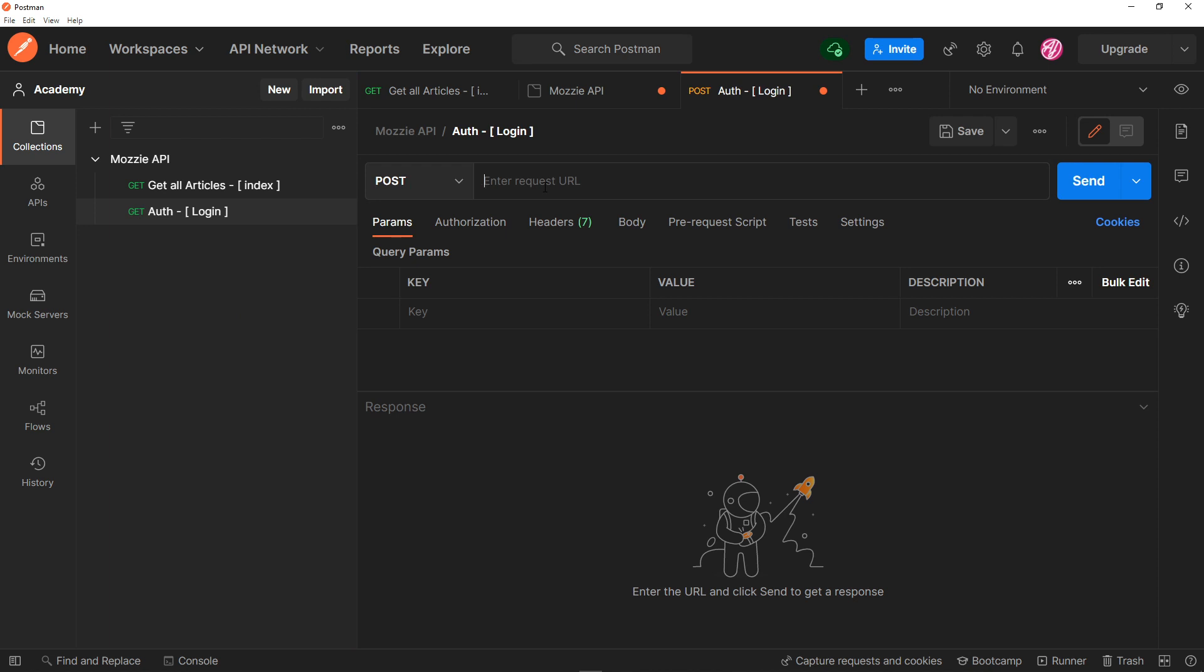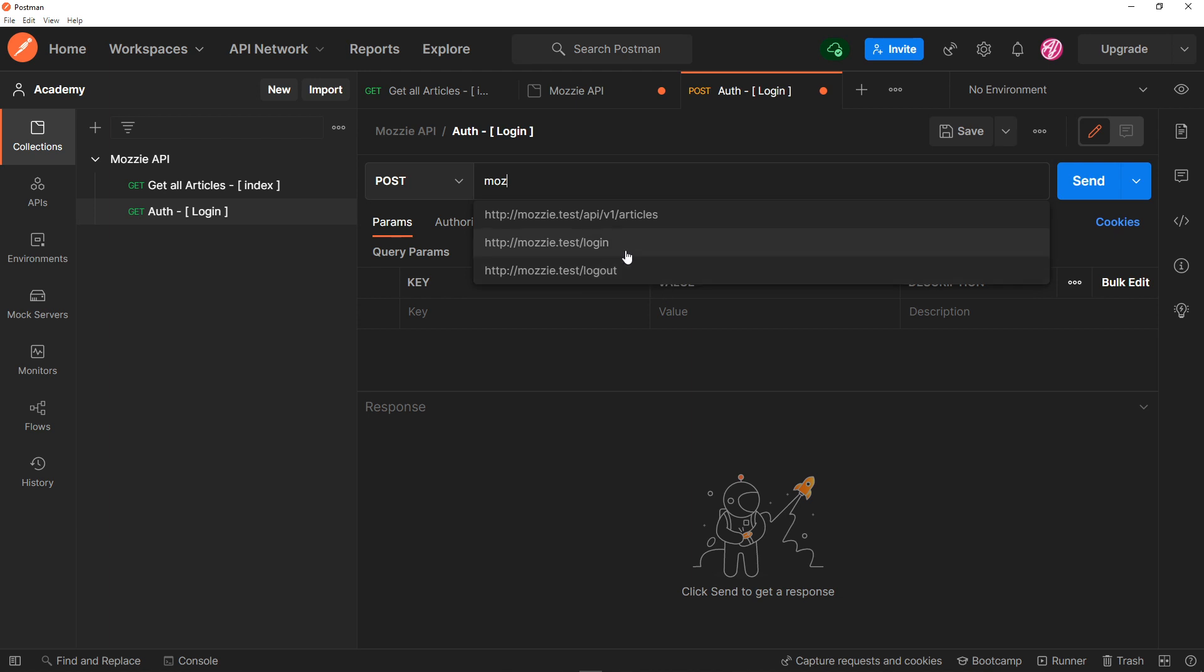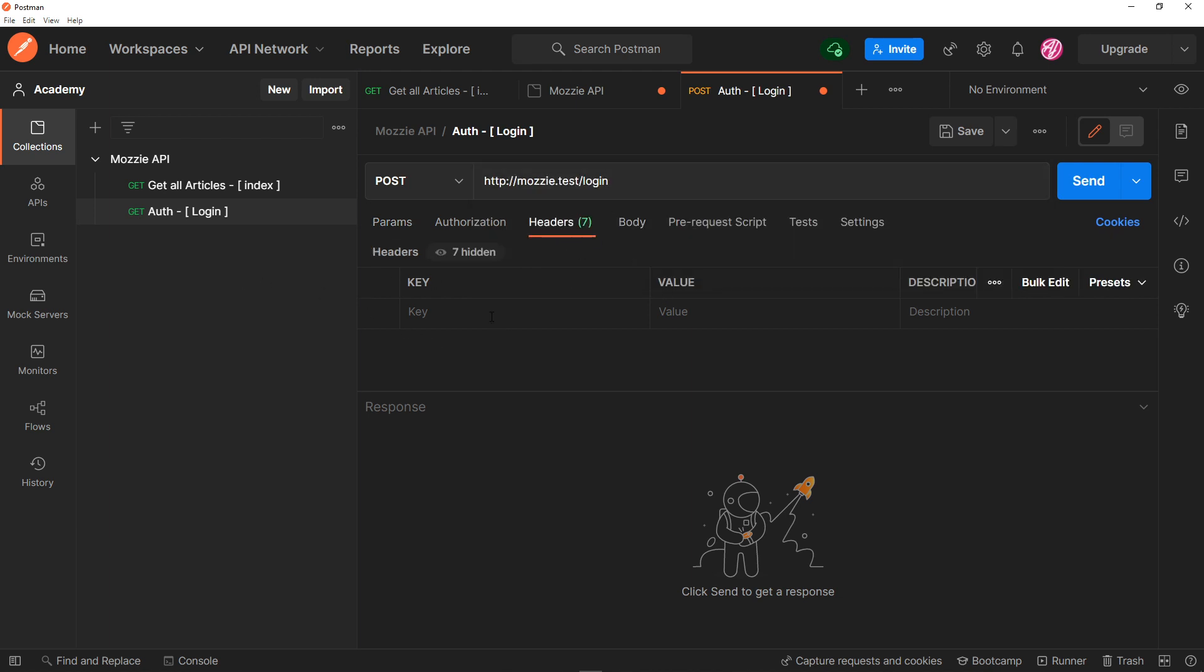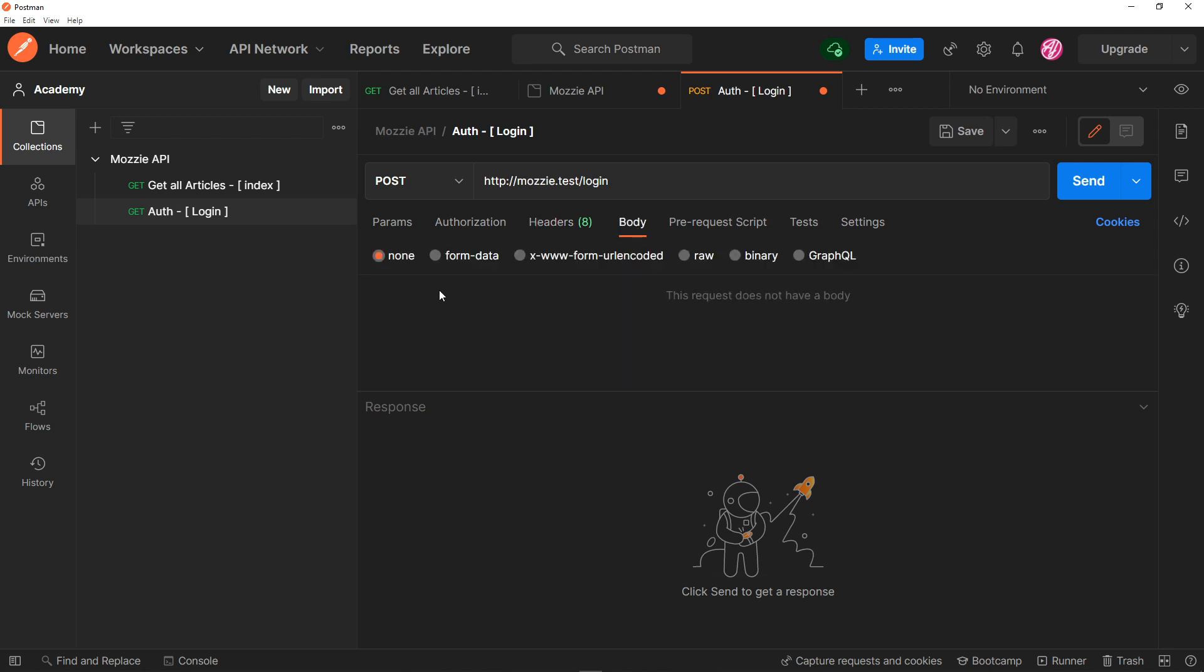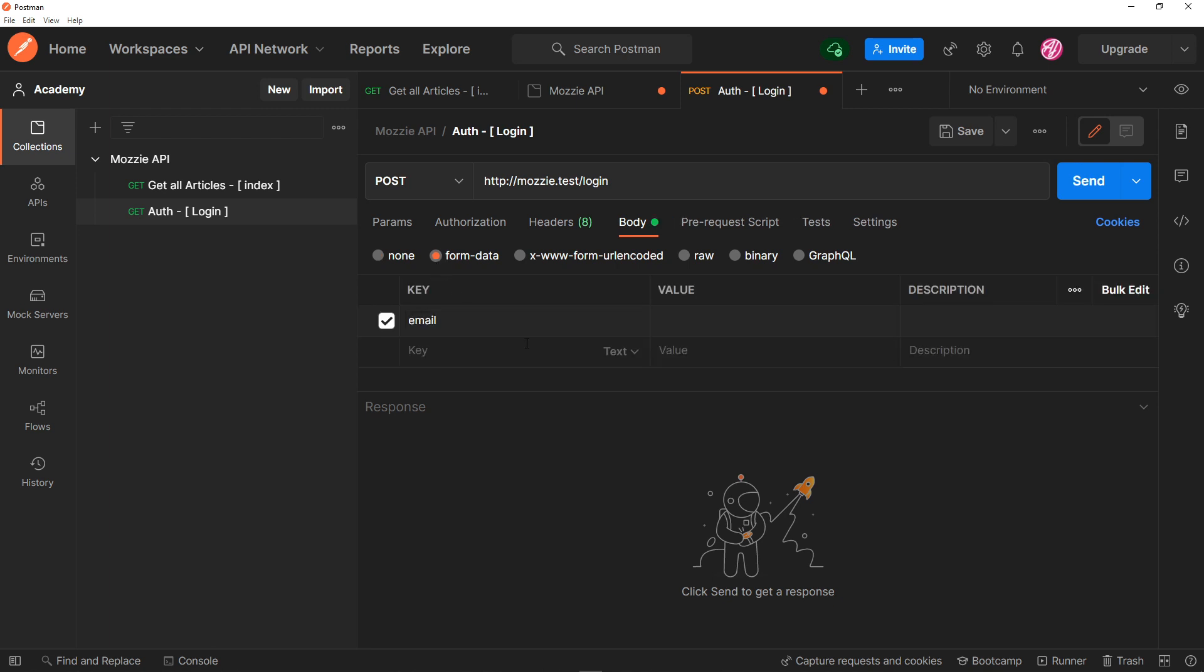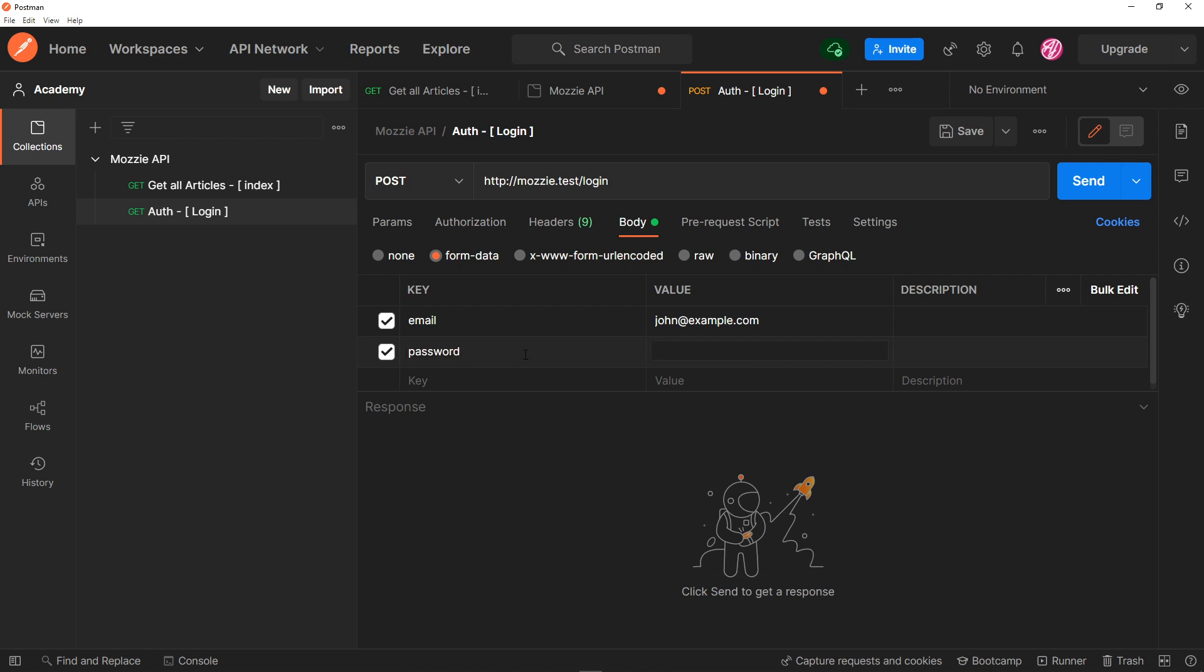Right, so we're just going to go to the mozi, log in, this one right here, and then we're just going to go to the headers, and we're just going to accept JSON. And in the body section right here, we're just going to basically use the email. The email is going to be john@example.com, and that's going to have a password. Remember, this is the user that we created in our seeder.